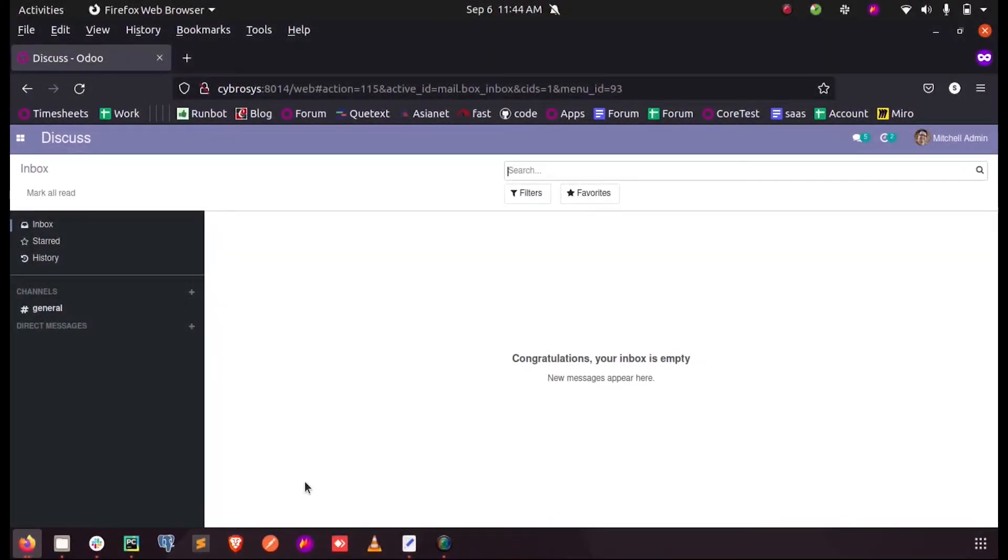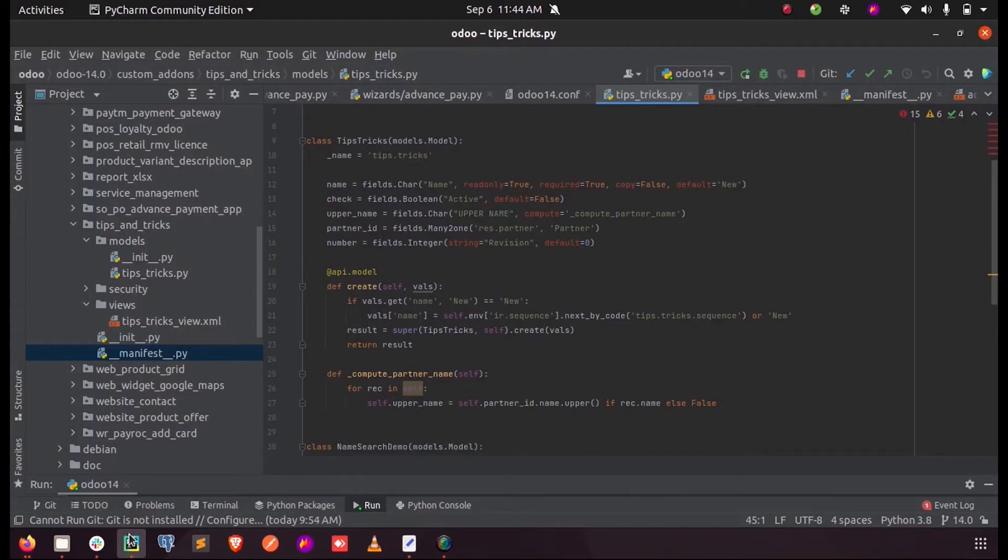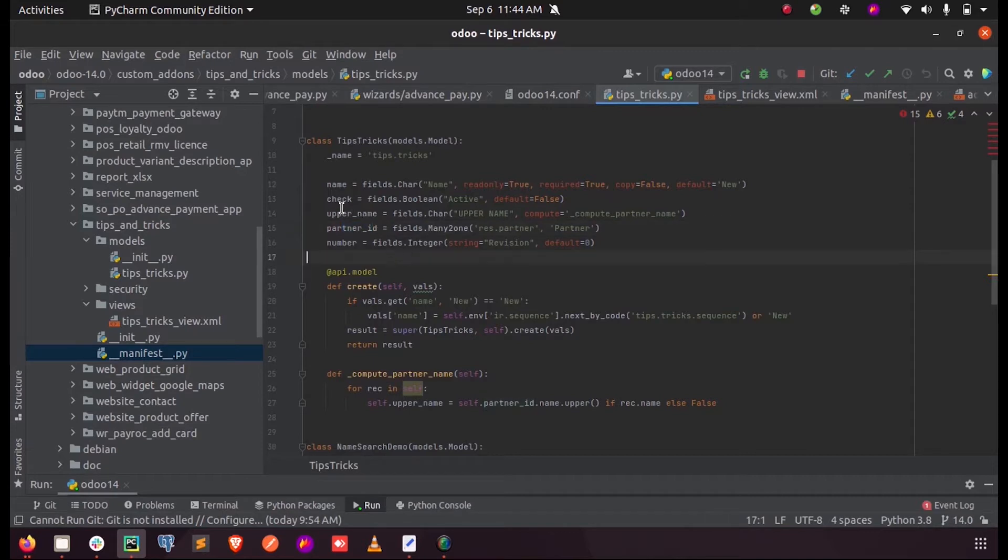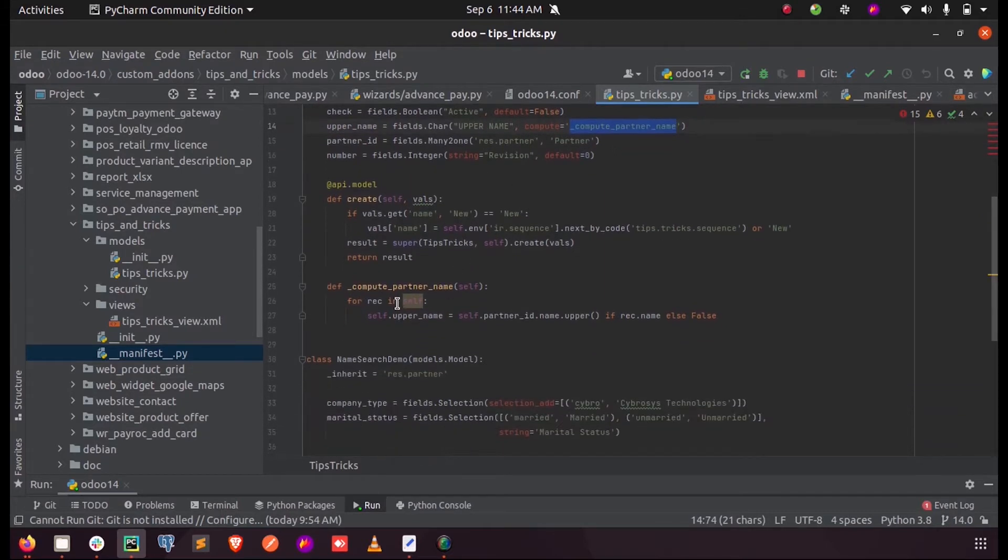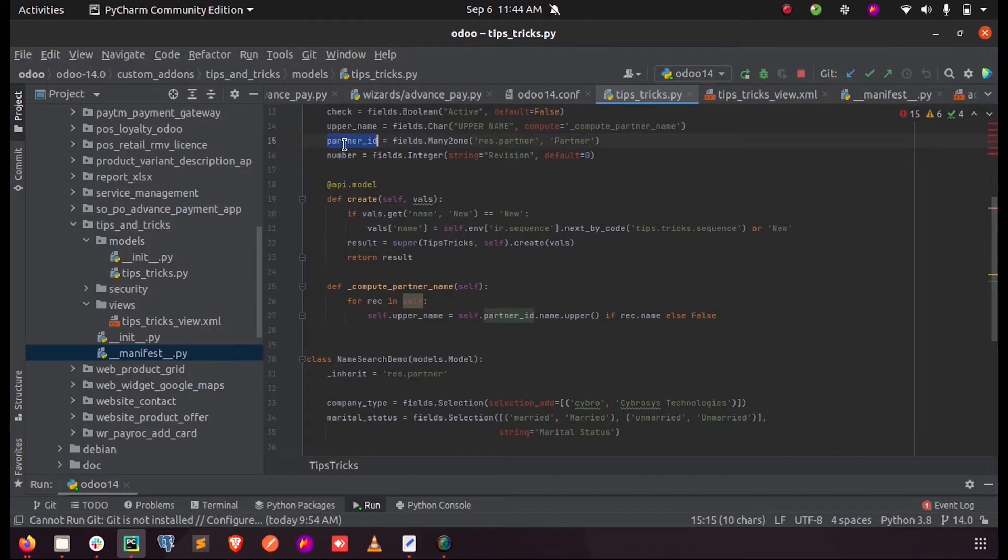In this video we will discuss how to define a compute field in a model. In my model I have the partner ID, also a field called upper name, inside which I have written a compute function. Here you can see the compute partner name function. Inside this, each time when I select a partner in this field, the same partner's name in block letters will be saved into this field called upper name.